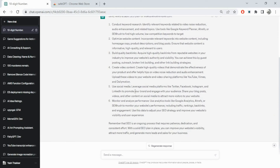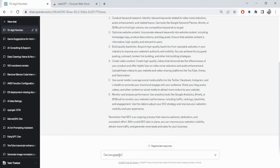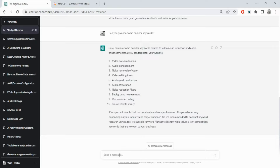Let's say we wanted some keywords - I'll ask for popular keywords and it gave them to us. Now let's take one keyword and write a blog for it. You'll learn more about how to write great prompts in order to get great responses from ChatGPT throughout this lecture, so don't worry about that.